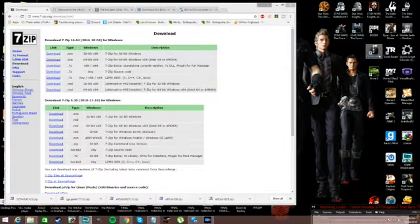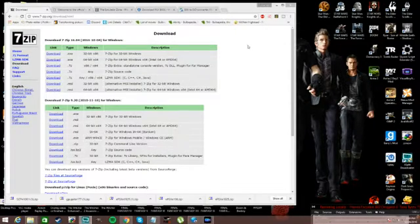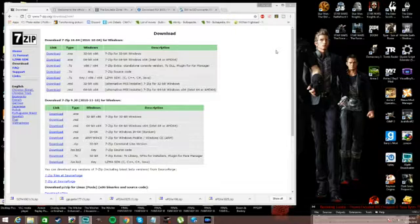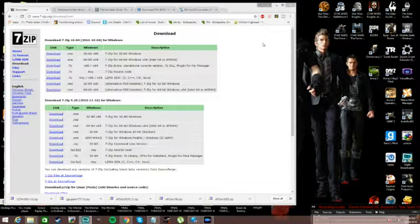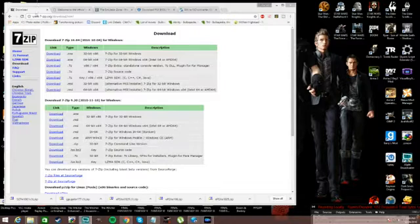So what's going to happen now is I'm going to show you the step by step on how to get EPSXE running and also how to run your games. The first thing you're going to want to do is find a zip file decompressor.